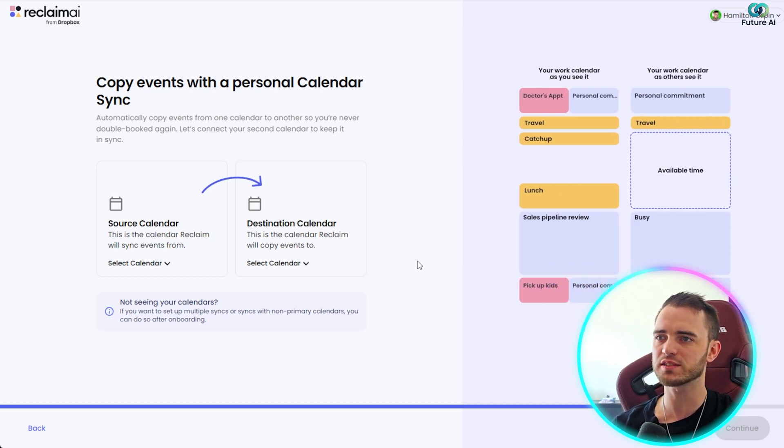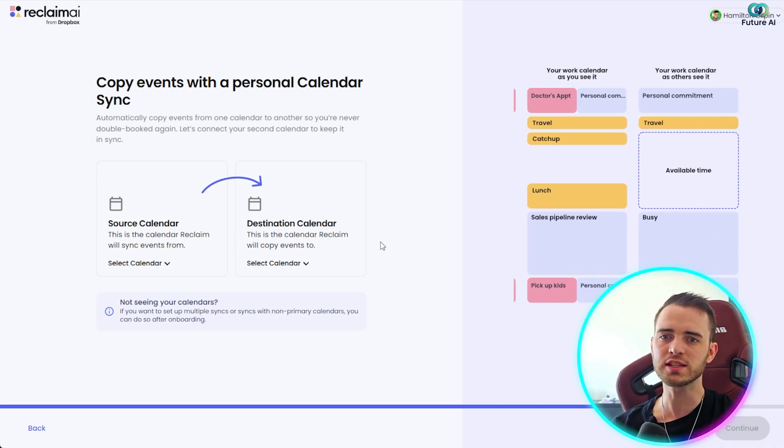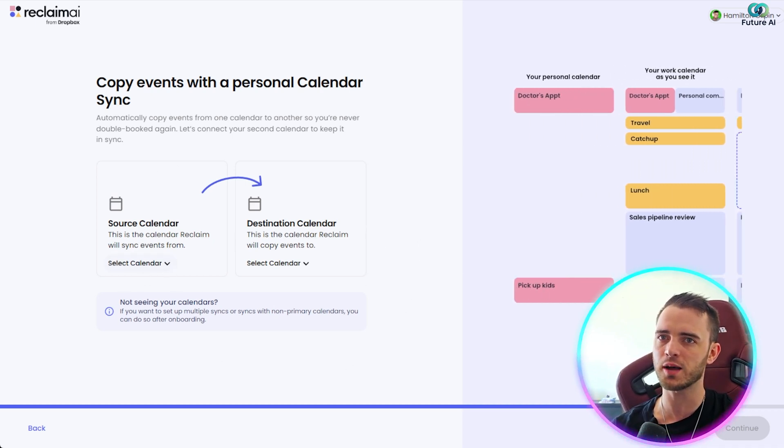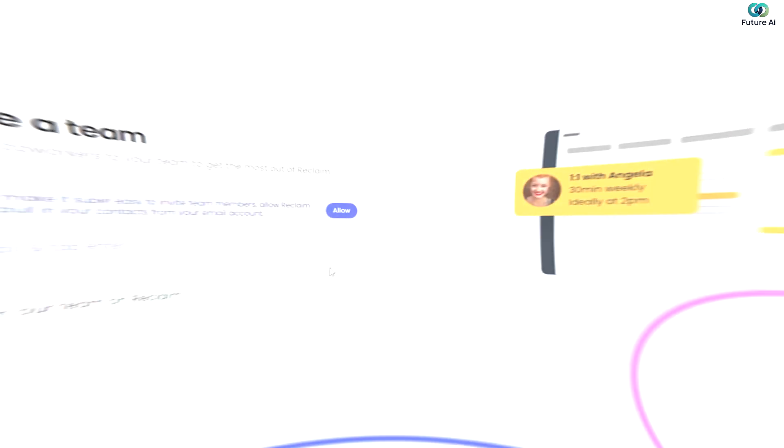So yeah, this is something that's fantastic, and it's helped me out a lot. So let's just continue with this tutorial on how to set this up, and I'll show you what it looks like after.